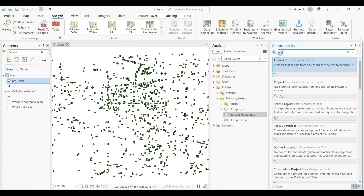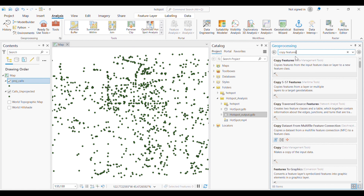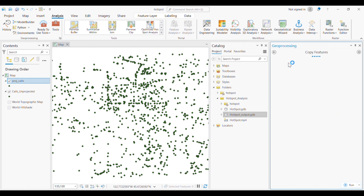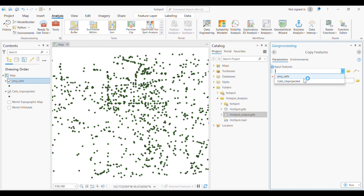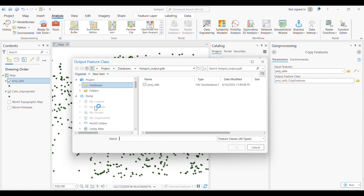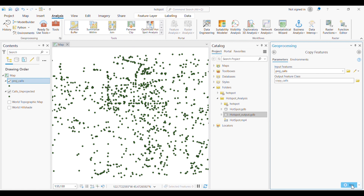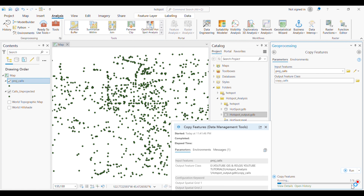Now we will run the Copy Features process. Copying the features will help us run subsequent processes more smoothly. We will save the output in the hotspot output geodatabase and name it 'copy calls'. We don't need to change any other settings, so we can simply run it.